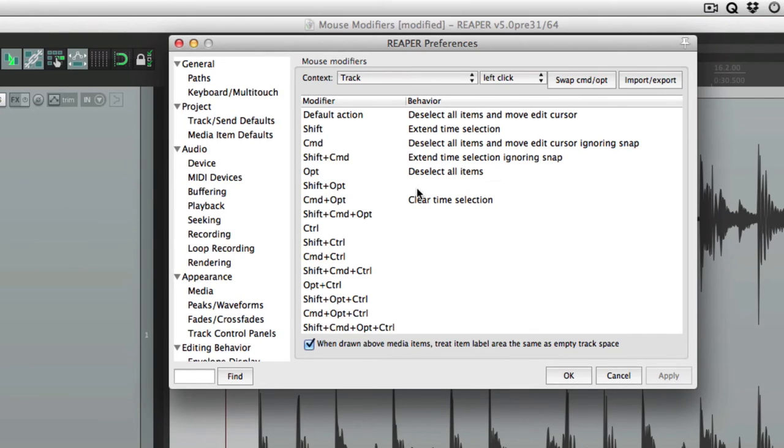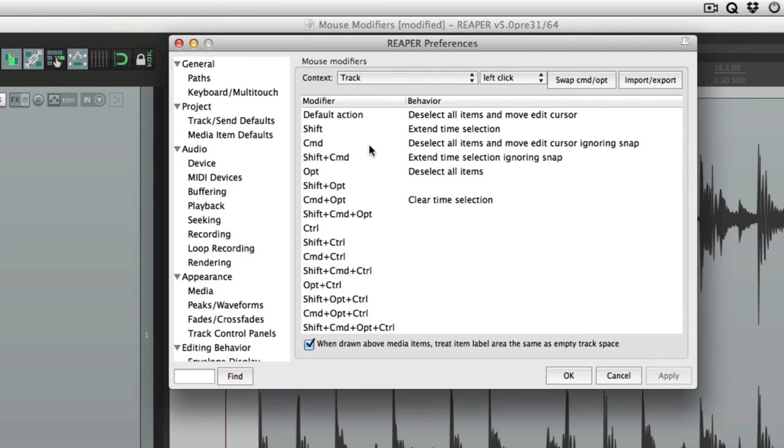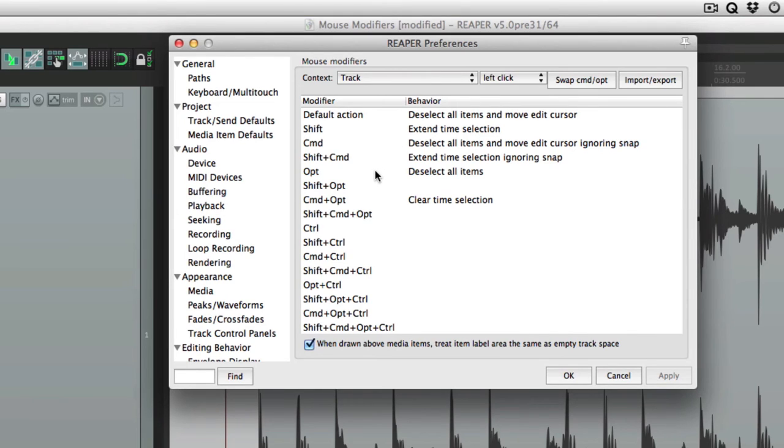But below that are the things that are going to take place while holding down modifiers. Like shift, command. Now I'm on a Mac. So we have things like command and option. On the PC, you'll see control, alt, or start. Instead of command, option, or control. But it works the same way.